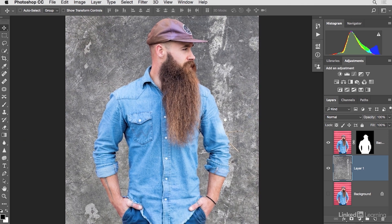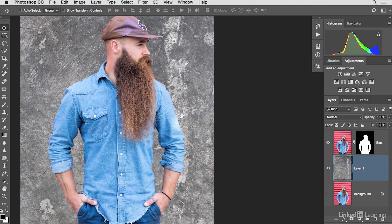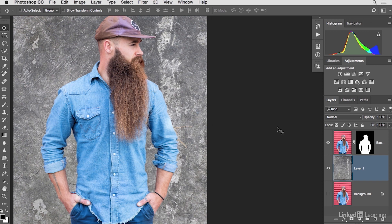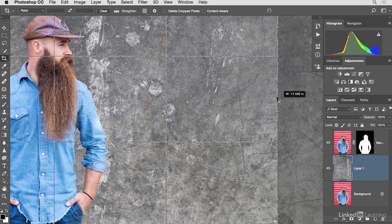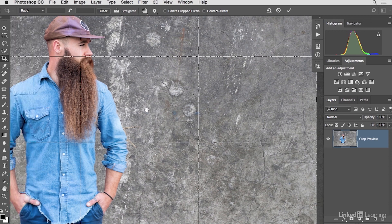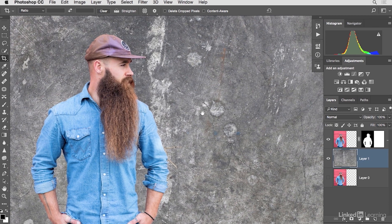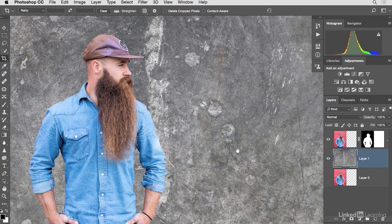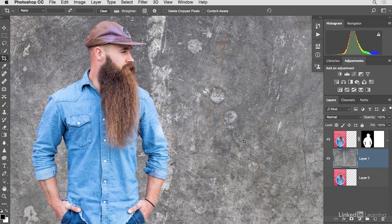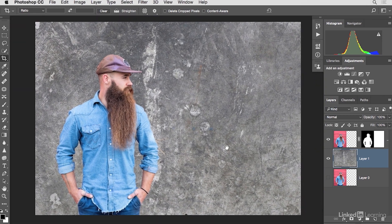Now we can see our subject with the concrete wall behind him. The next step is to change the composition — I need more space on one side of the frame. To add more canvas, use the Crop tool. Make sure Delete Crop Pixels and Content Aware are both unchecked, then click and drag to extend the canvas. This adds space behind the subject so we have room to add a few other creative elements as well.